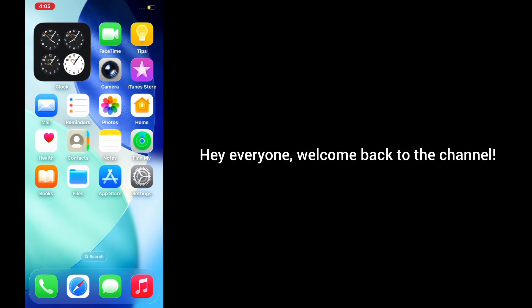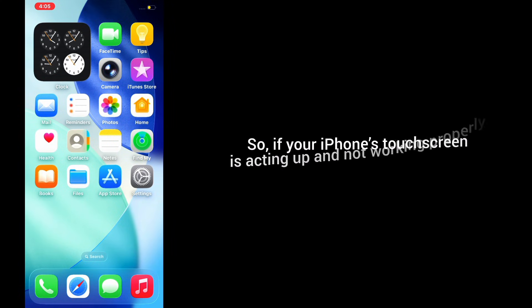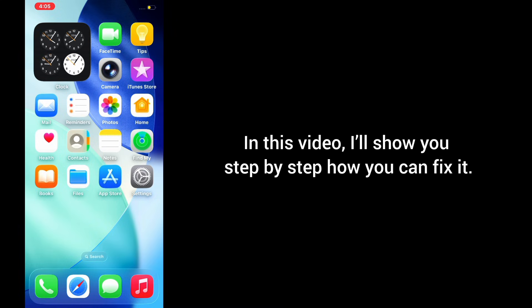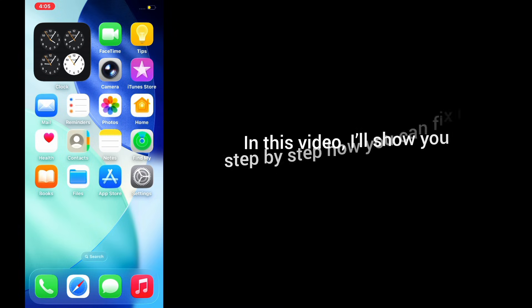Hey everyone, welcome back to the channel. So if your iPhone's touchscreen is acting up or not working properly, don't worry, you are not alone. In this video, I'll show you step by step how to fix it. Let's get started.